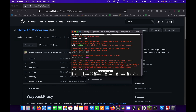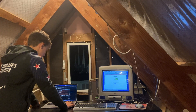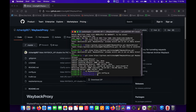Here's where you can configure it. Let's set the date to 2007. Now we can run it in Python 3 — waybackproxy.py.